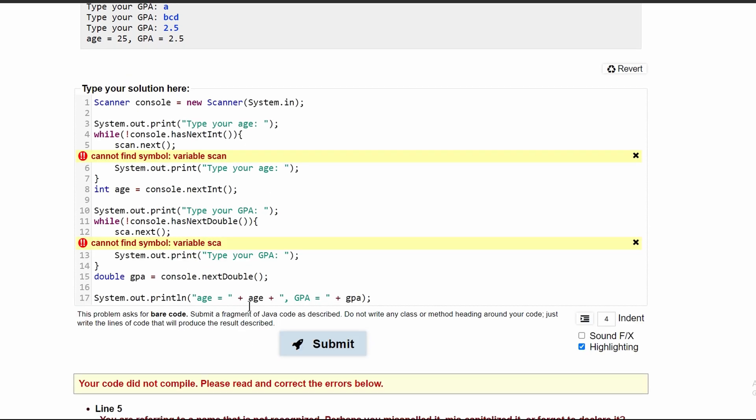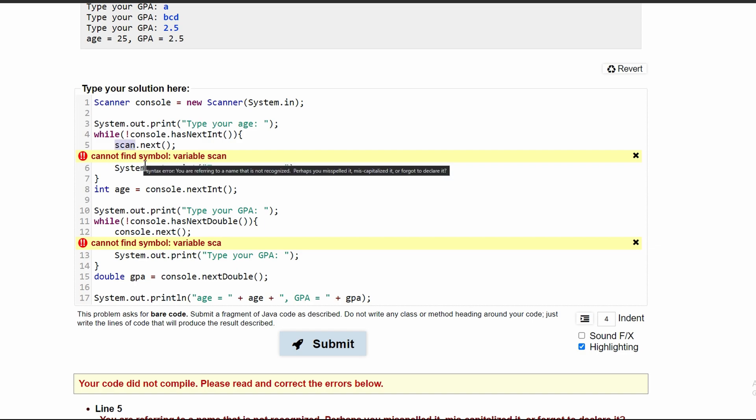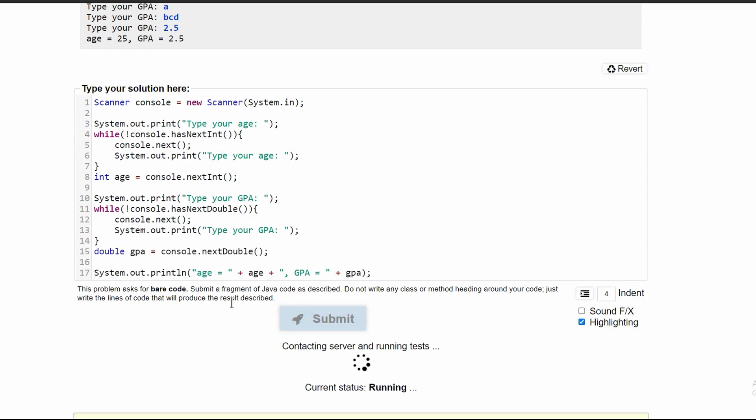If we submit this, we have an issue. This should be console.next. I usually call my scanner scan, which is why I wrote scan here. But it's just a name. So we have console.next, console.next, like that.